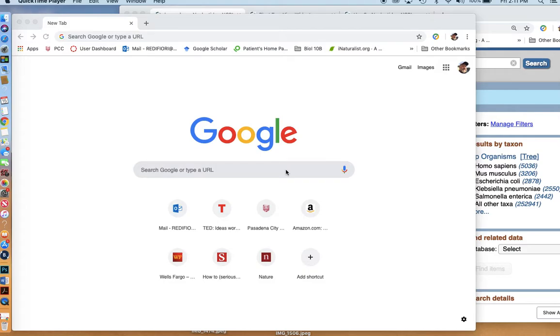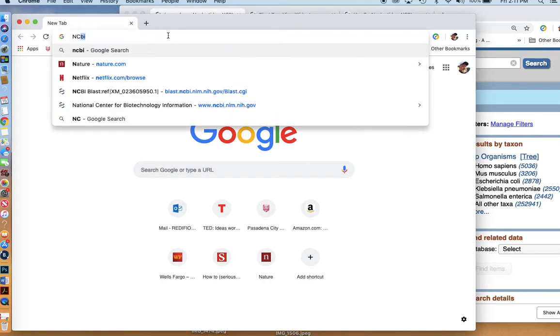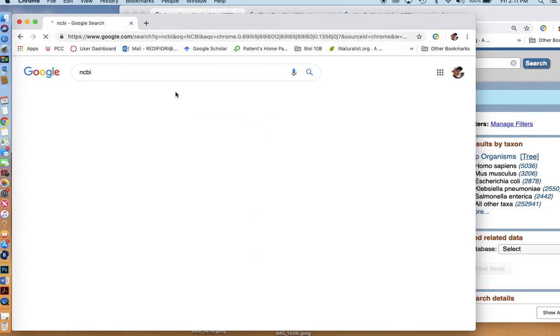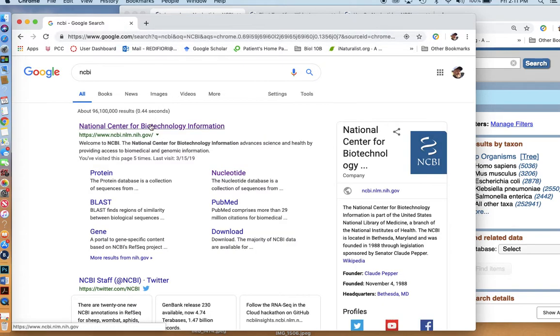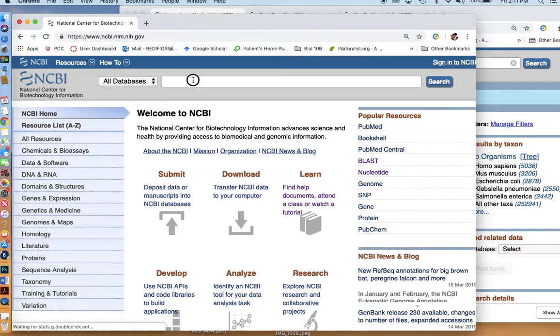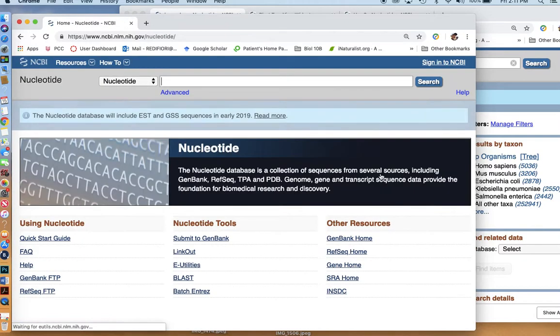How to use the NCBI BLAST tool to explore some phylogenetic relationships among animals. We'll start off by going to the NCBI website and looking for some genes. I'm going to type in homeobox gene and look in the nucleotide sequence area.